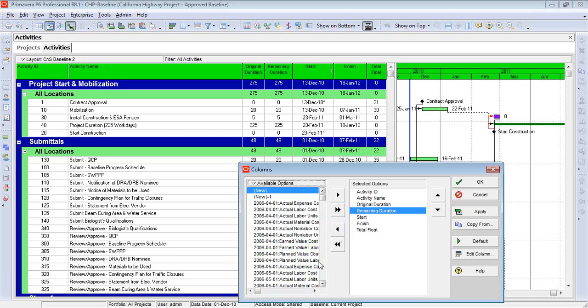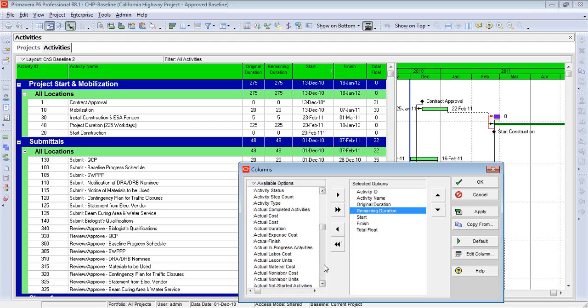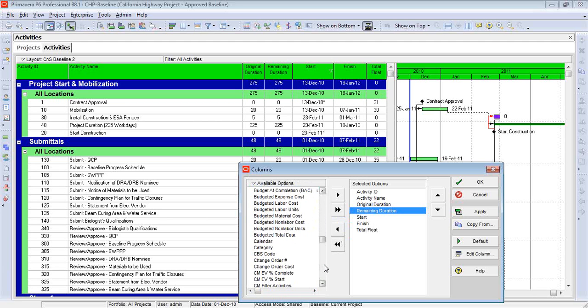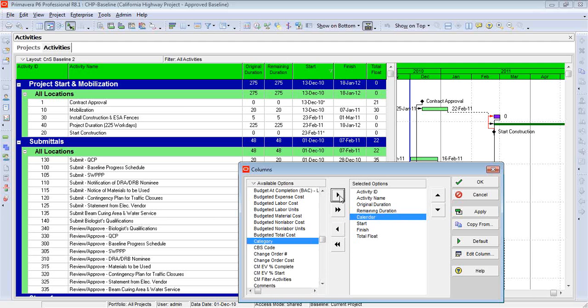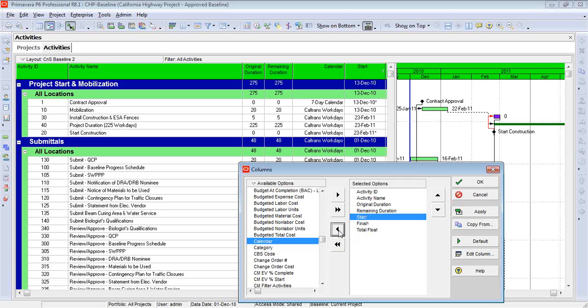So let's say I'm looking for something like the calendar associated with each activity. Well, this is an alphabetical list. I just go down to the Cs, there's Calendar, right-click, bring it over, hit Apply, and now you see it. I'm going to take it off for now just so we can do something else. I'm going to remove it and go back to my original settings.